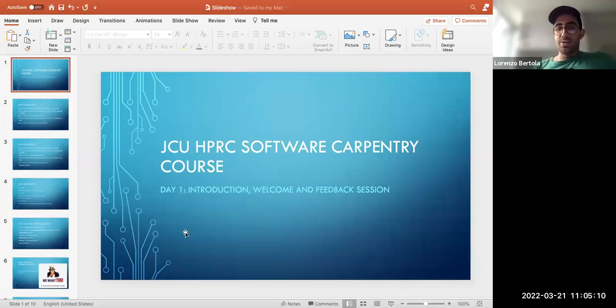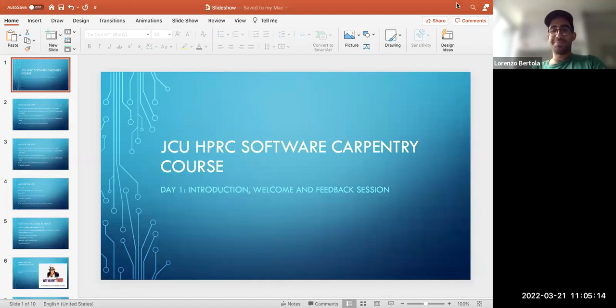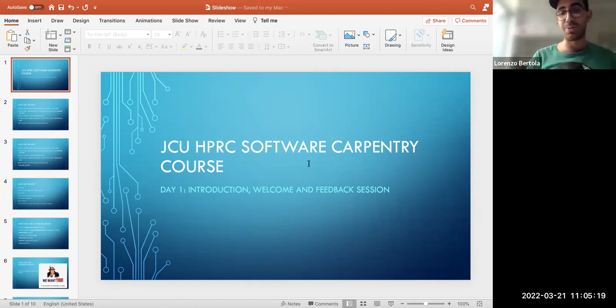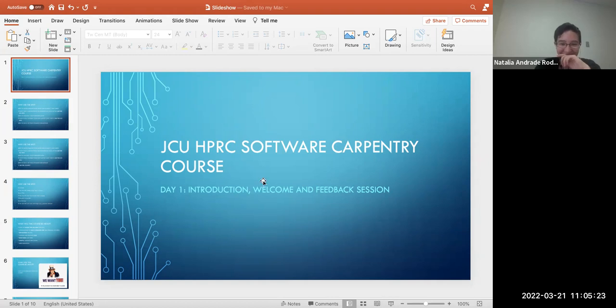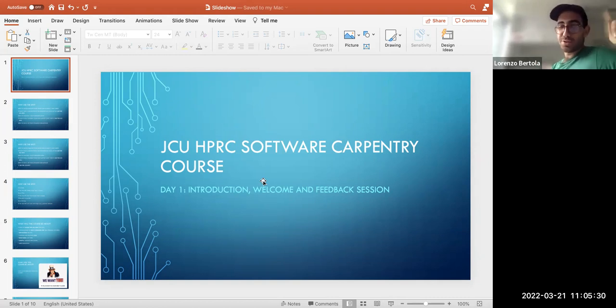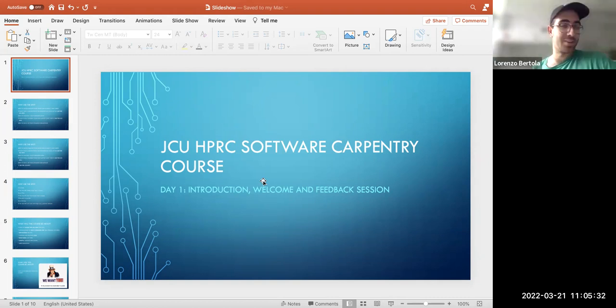Okay, I think it's time. Can you all see my beautiful presentation that I prepared five minutes ago? I chose the most technological-looking presentation I could find. So welcome to the GSU HPRC Software Carpentry course introduction, welcome and feedback session.